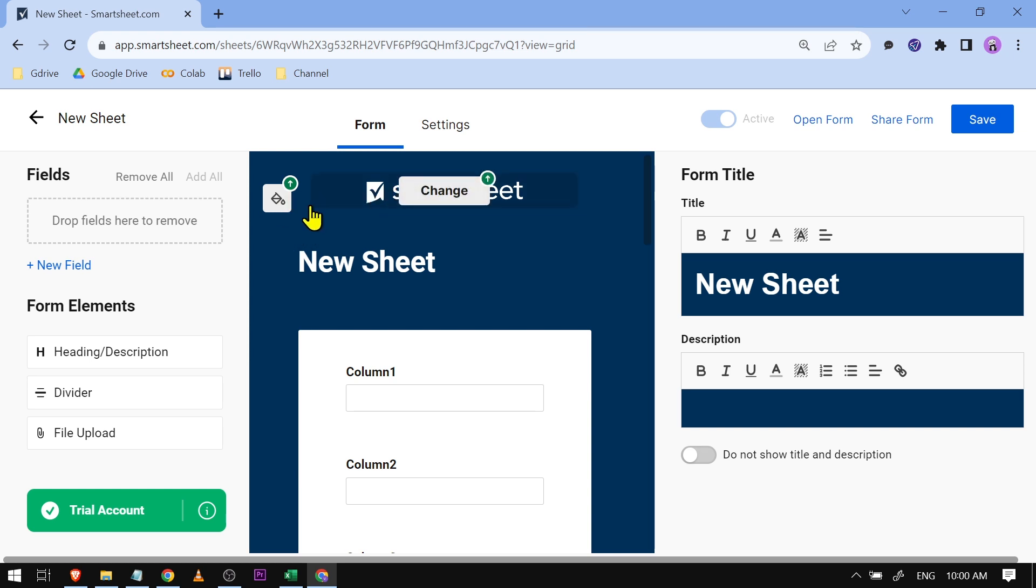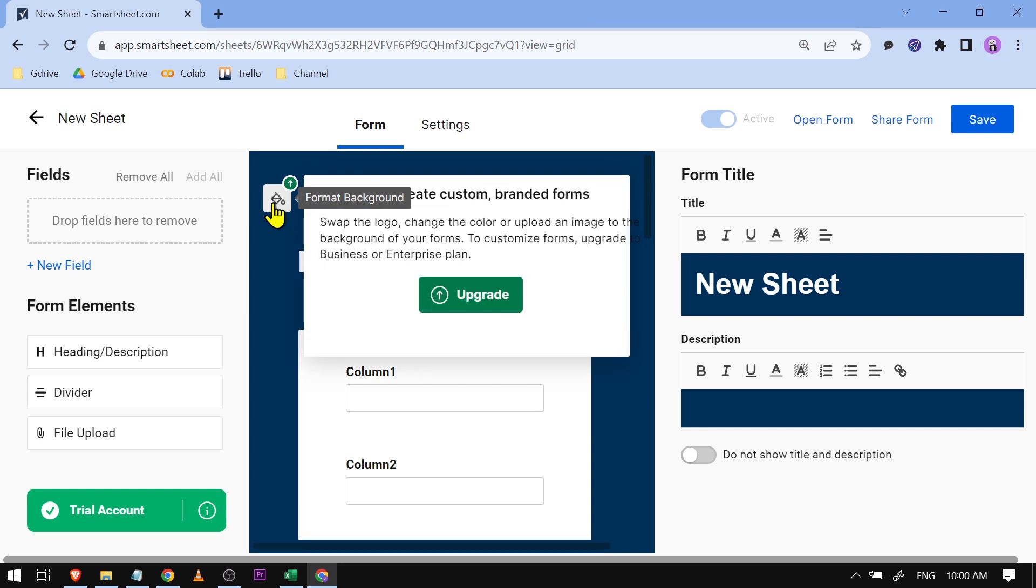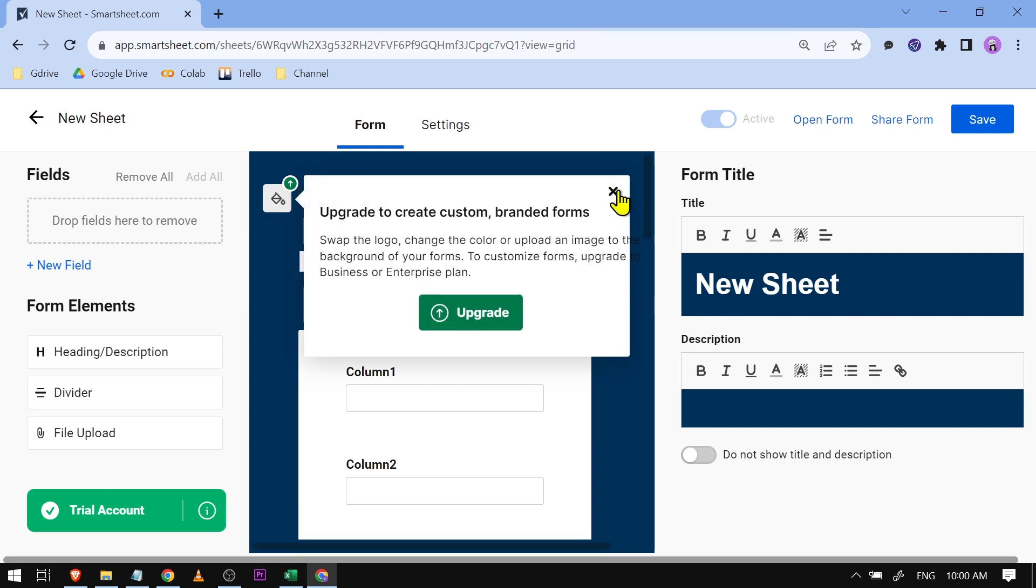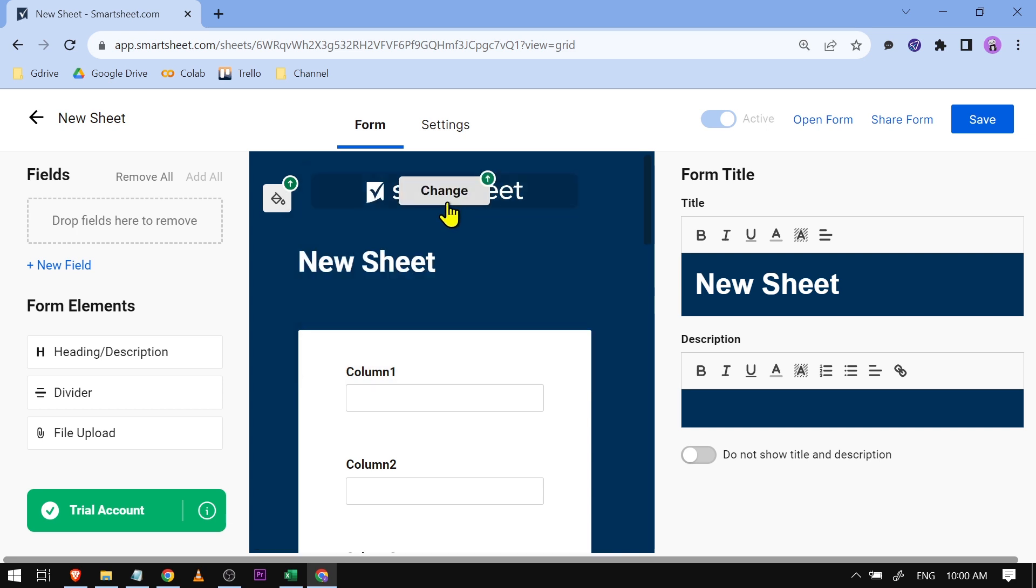This requires though for you to upgrade, but if you have your own Smartsheet account it would be better if you're going to do that. You can also click this one here. Basically this is like a Smartsheet.